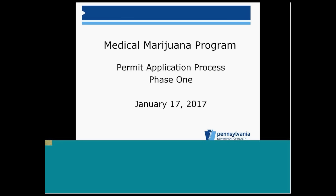If we don't get to your question before the end of the webinar, we will be sure to follow up with you after the presentation. So just to check our system and make sure that everybody is hearing everything okay, if you could type the word yes into the chat box and click send, we would appreciate it.